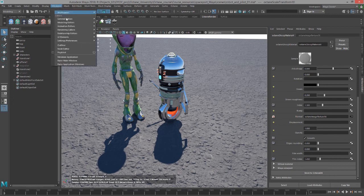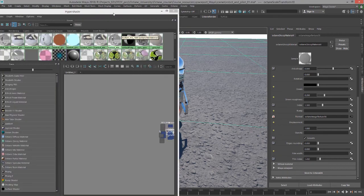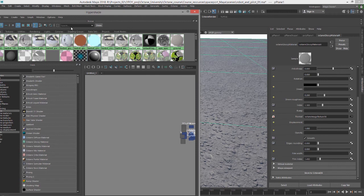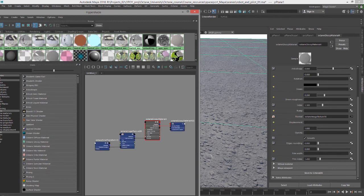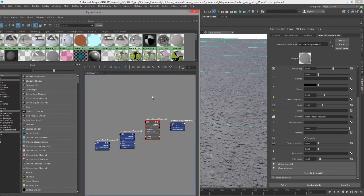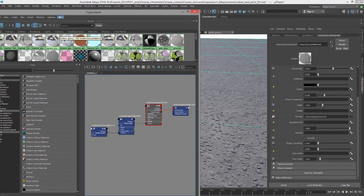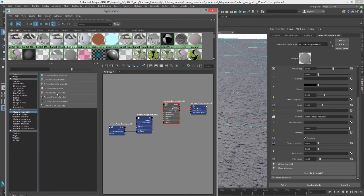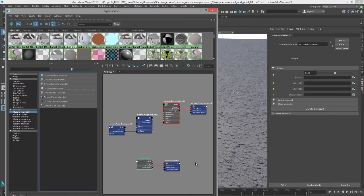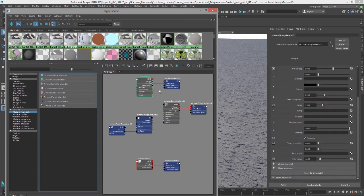If I go into hypershade and select the object and choose graph materials on selected objects, I'm going to create an octane mix material. And let's create an octane glossy material.